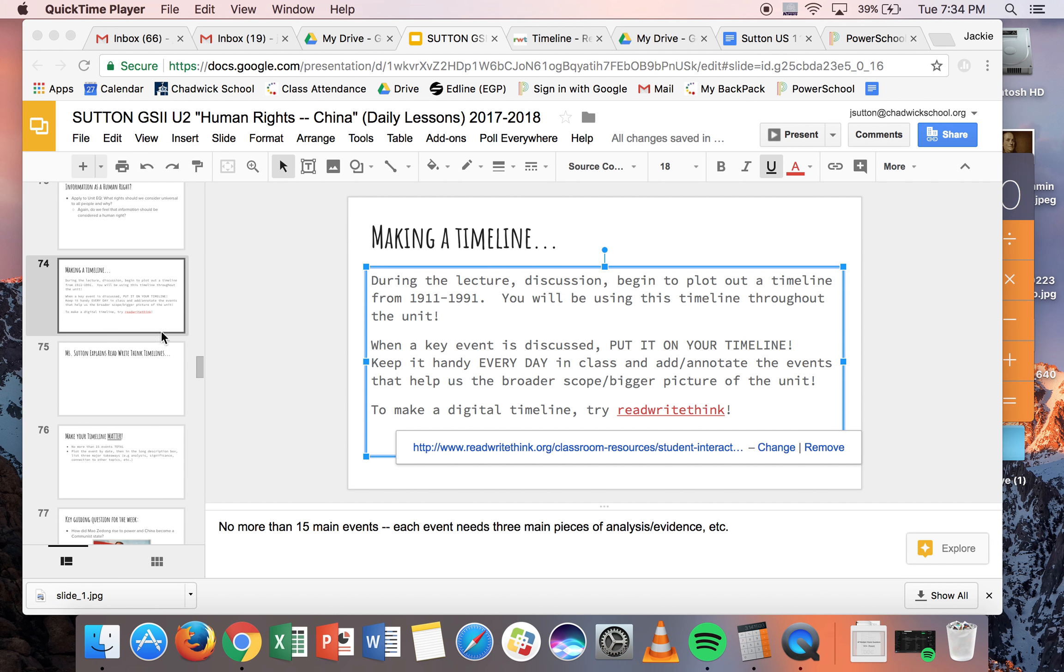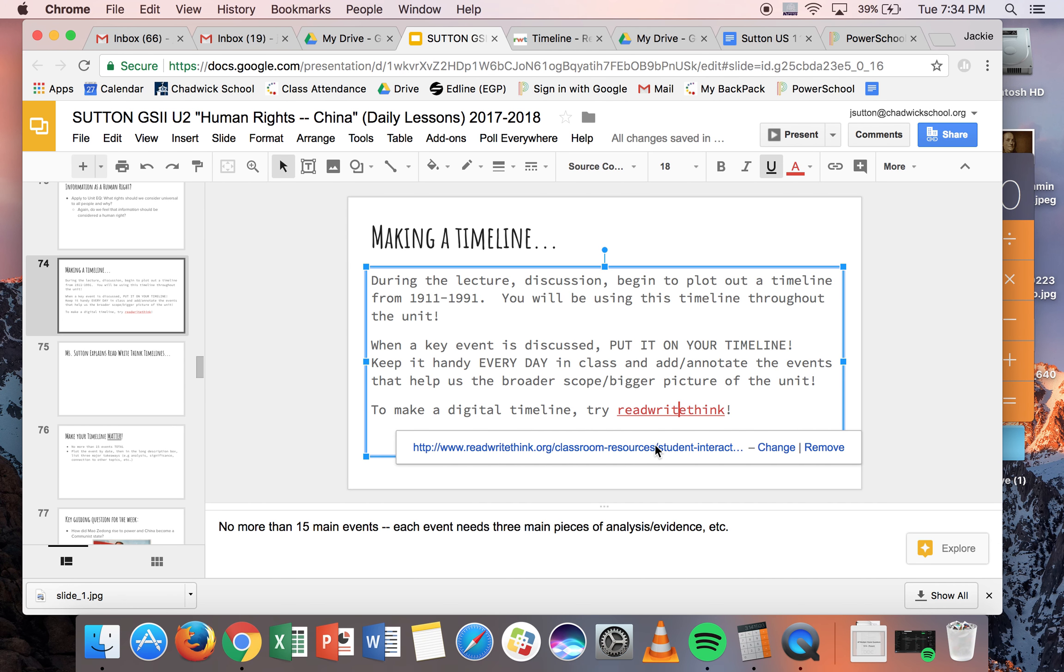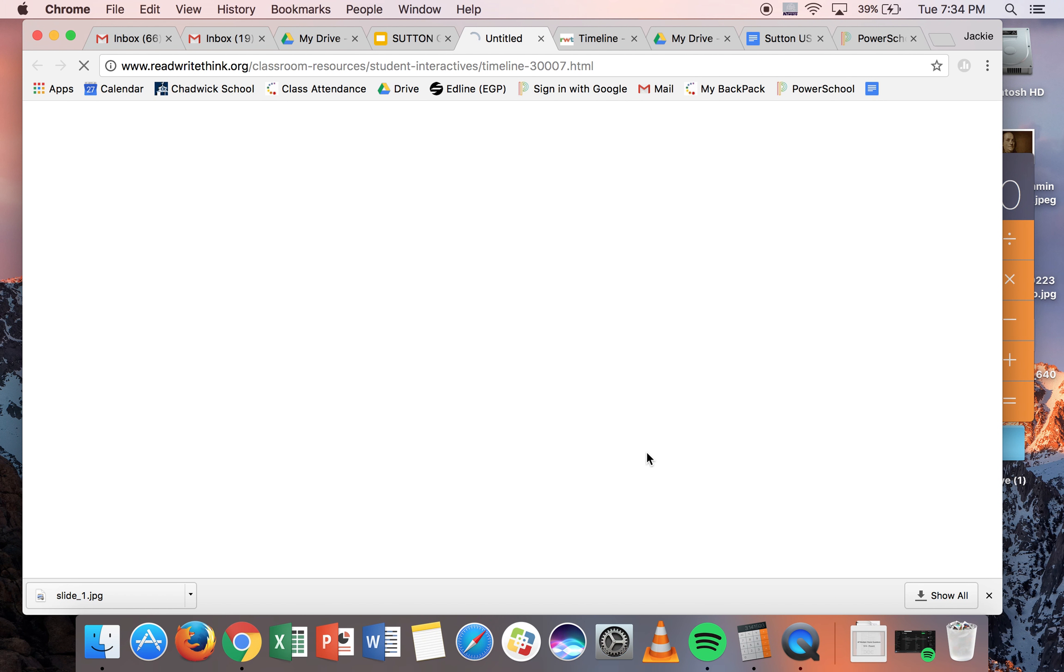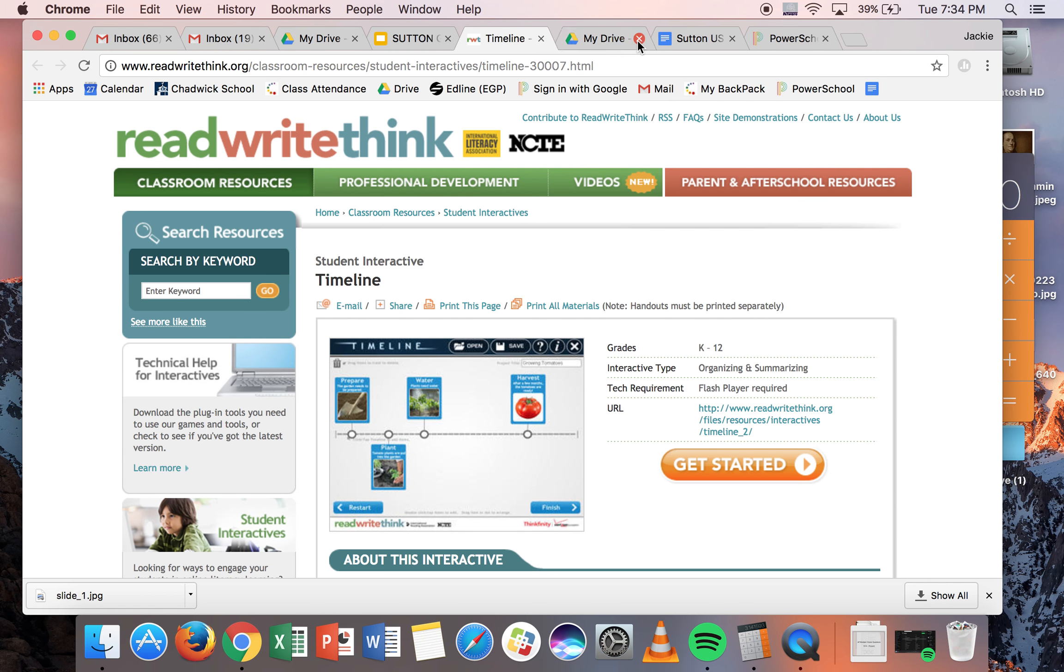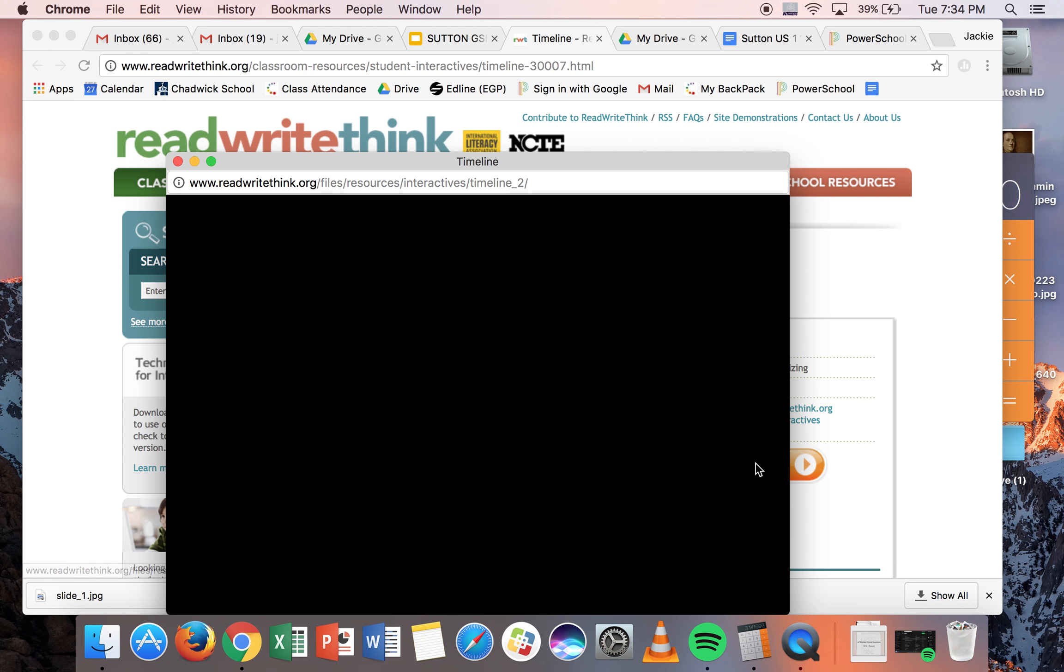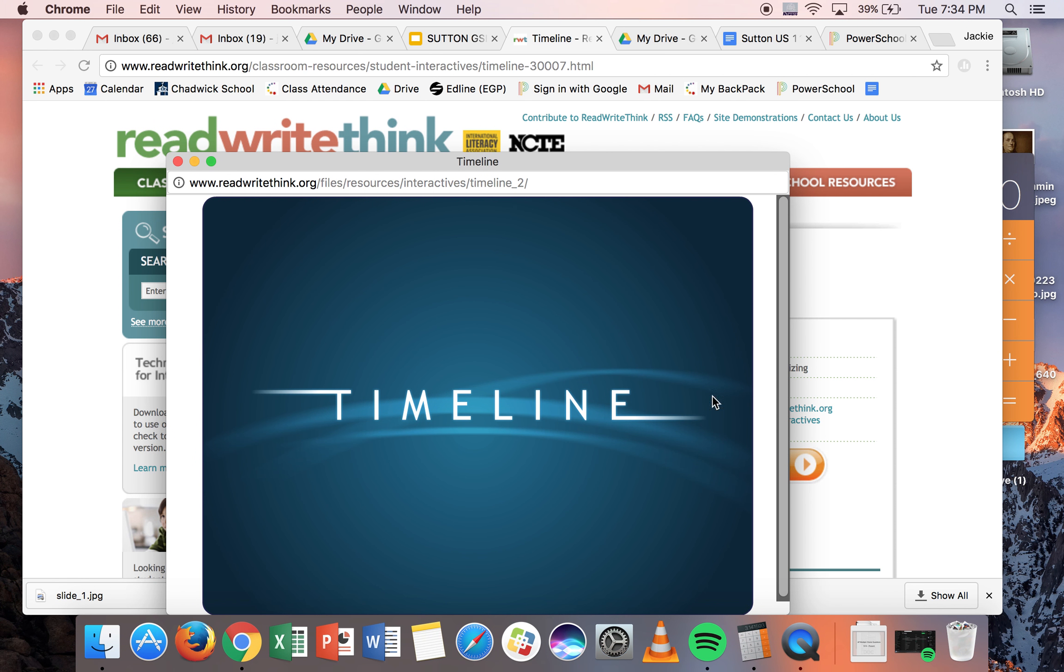Okay, so if you're looking at Ms. Sutton's slides, if you're on slide number 74, you should be able to access it with this link. It's going to take you to a page that looks like this, and you just want to click Get Started.